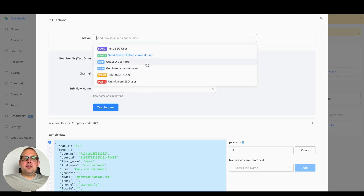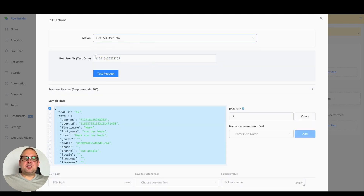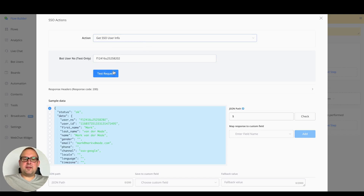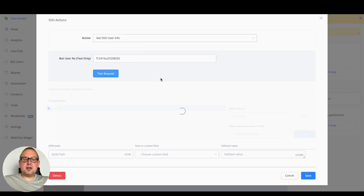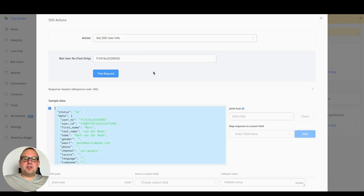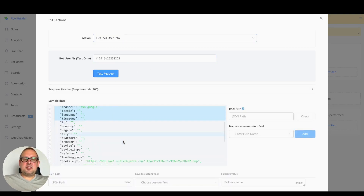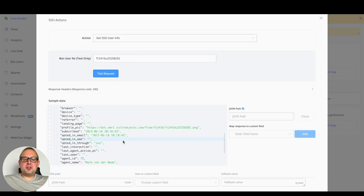You can also get SSO user information — that's a really specific feature. As you can see here, you will get the SSO user information if you have the specific user NS ID.